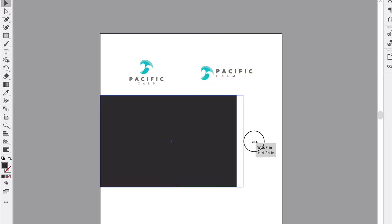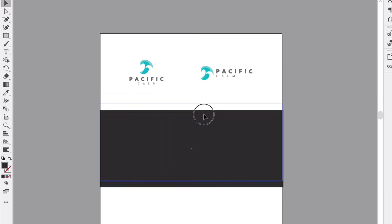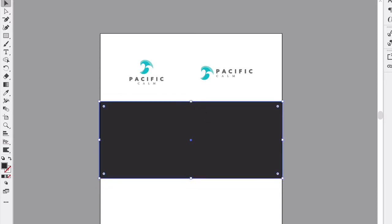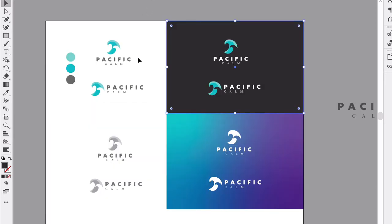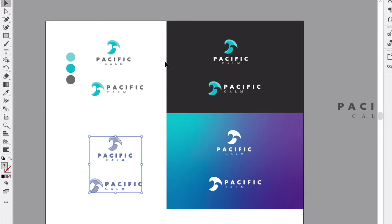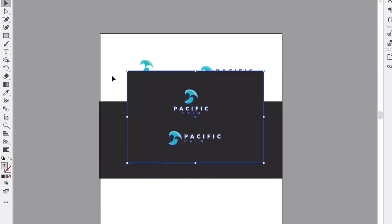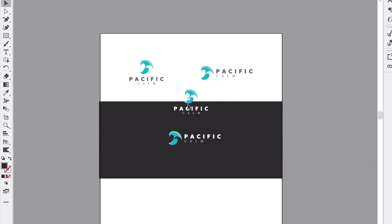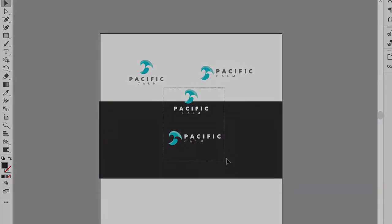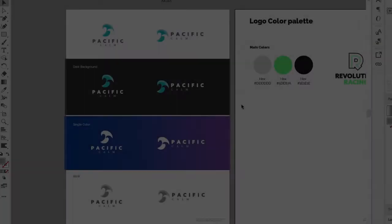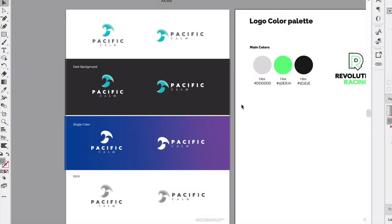You could do your client presentations however you'd like. I have that other downloadable resource if you like how I did it there. I like to explain a little bit about what they're seeing. This is what I have for one of the pages for my client presentation. If you're doing this for a personal logo, you can always have this as a fantastic portfolio piece.